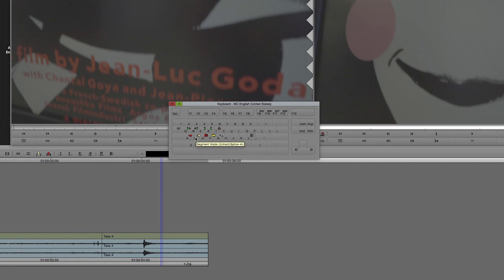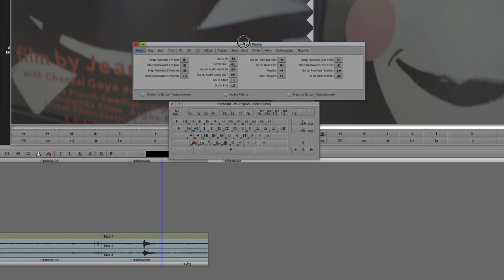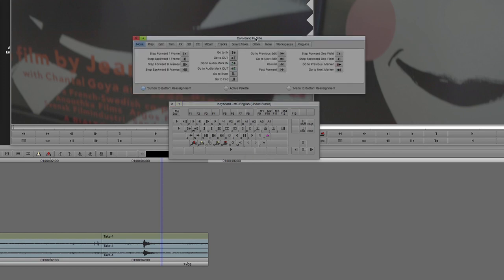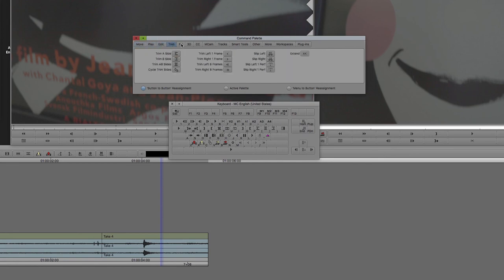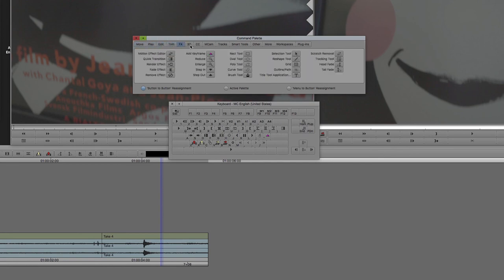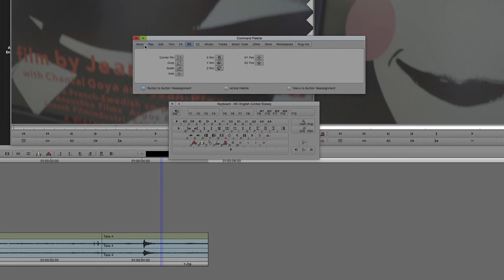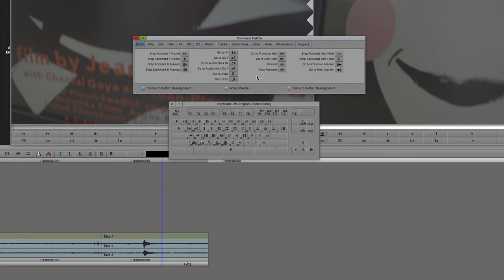This is a great functionality to eventually get acquainted with because it allows you to really customize Avid your own way. Command 3 opens up the command palette, which gives you access to the whole kitchen cupboard. You have all the tools here, and you can just drag them onto the keyboard image onto any key.